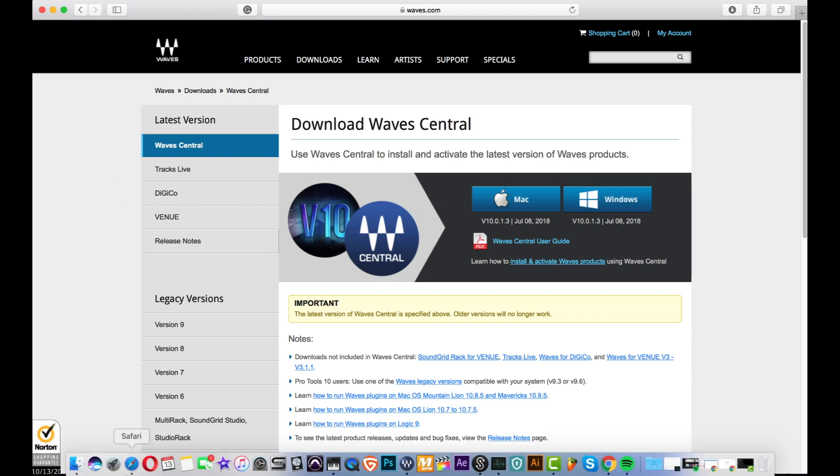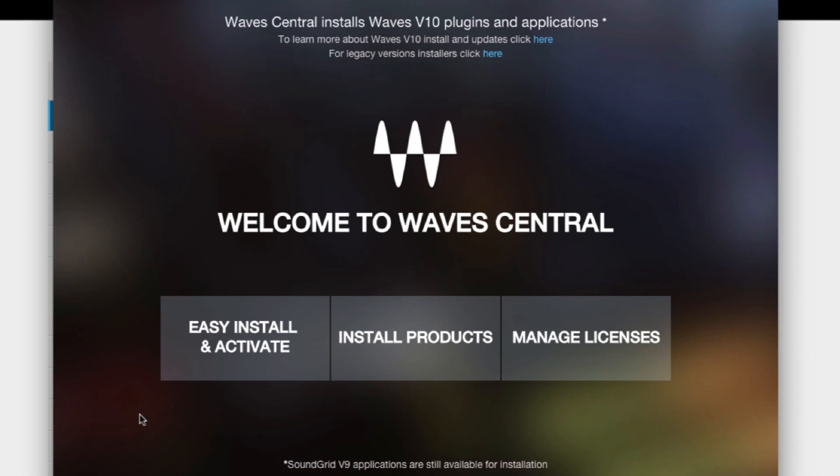After you run it and open it, you should get this screen right here. If you don't get this screen, log in with your Waves ID and password.